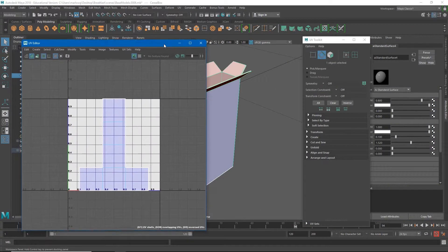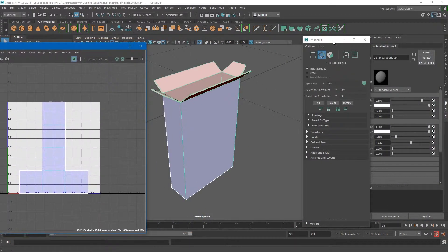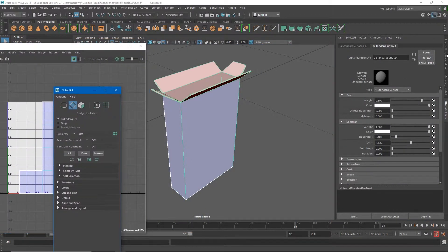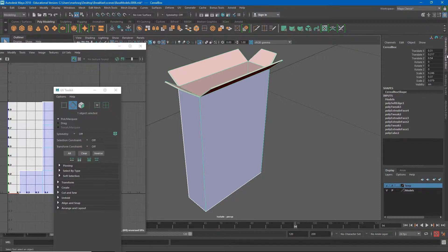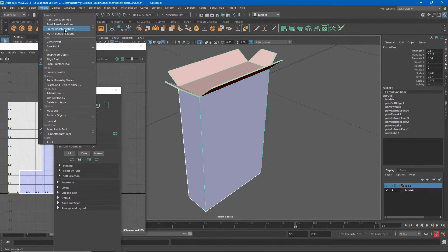If I move this over so we can see the channel box, you'll see that I still have lots of history on here from how I made the object, and all of my numbers are kind of messed up. In order to really understand this object's UVs we have to clean all of this up first. The first thing we're going to do is Modify > Freeze Transformations, which will reset all of my translates, rotates, and scales.